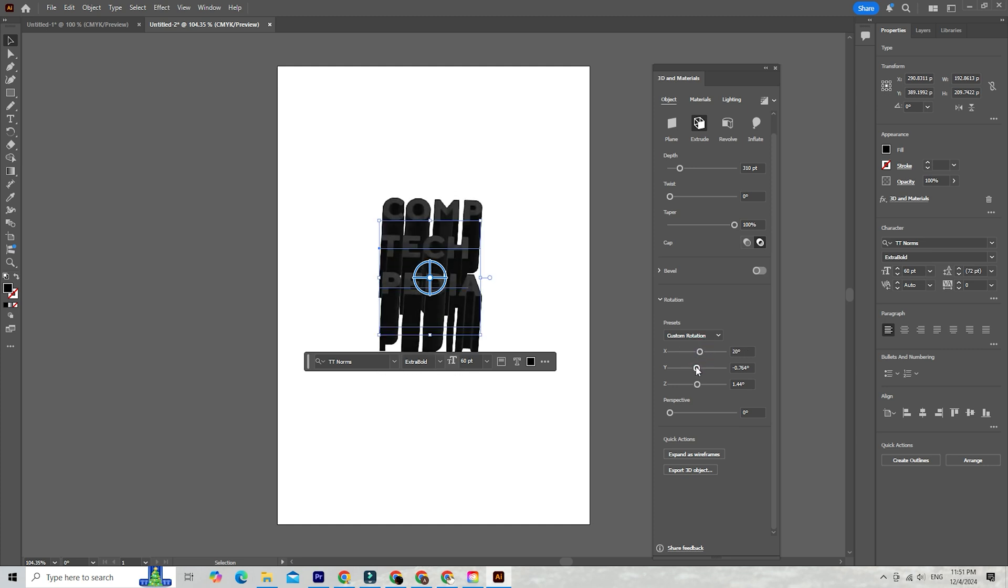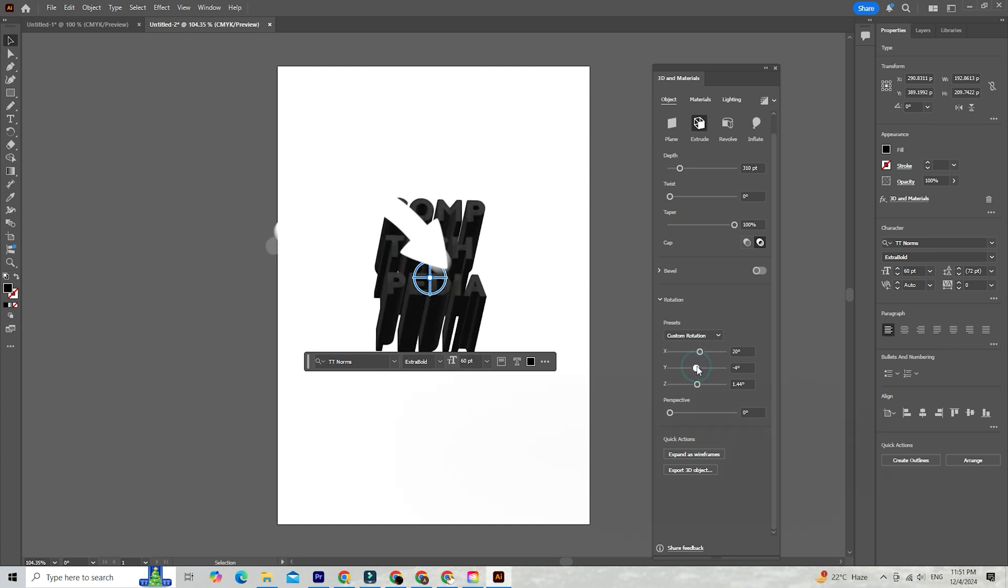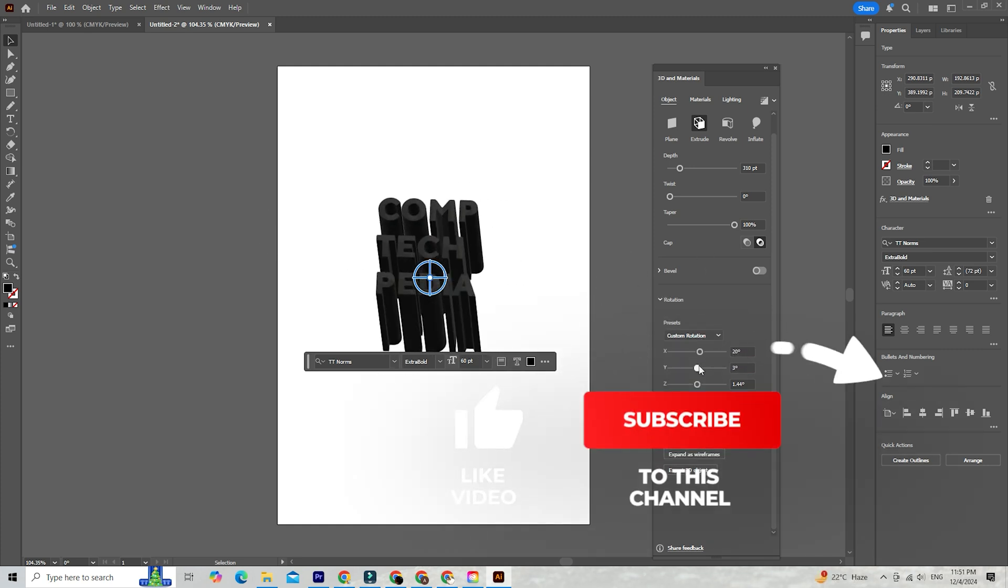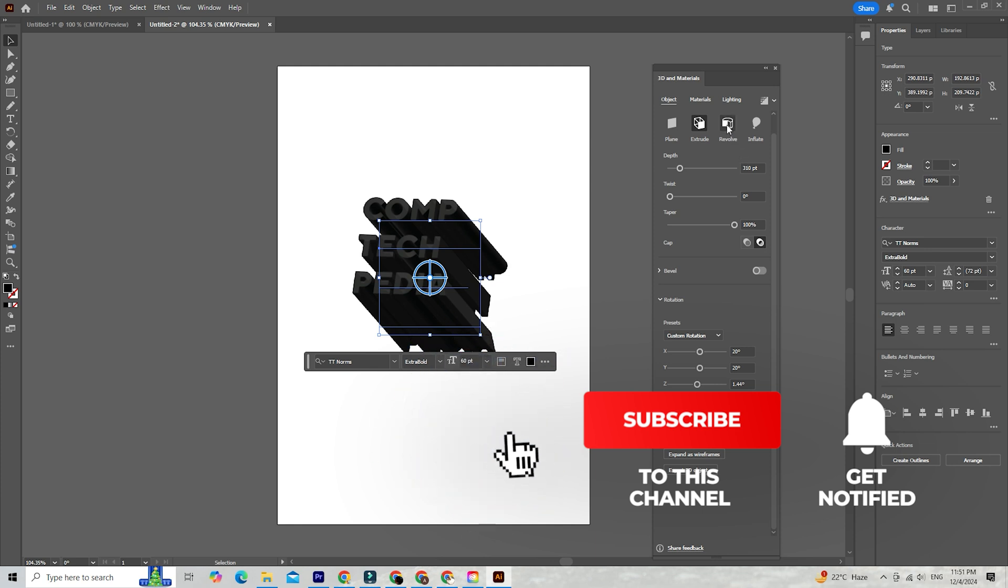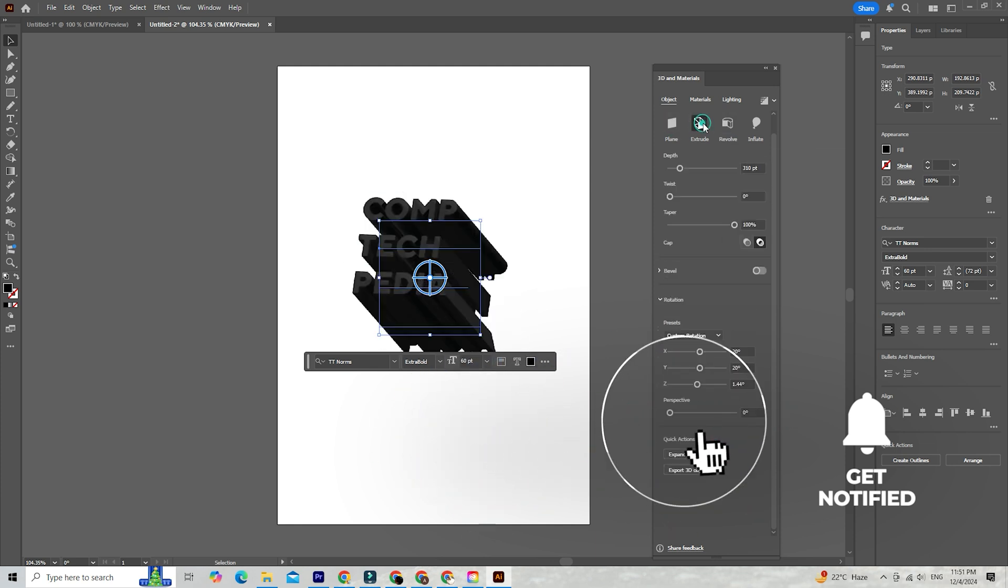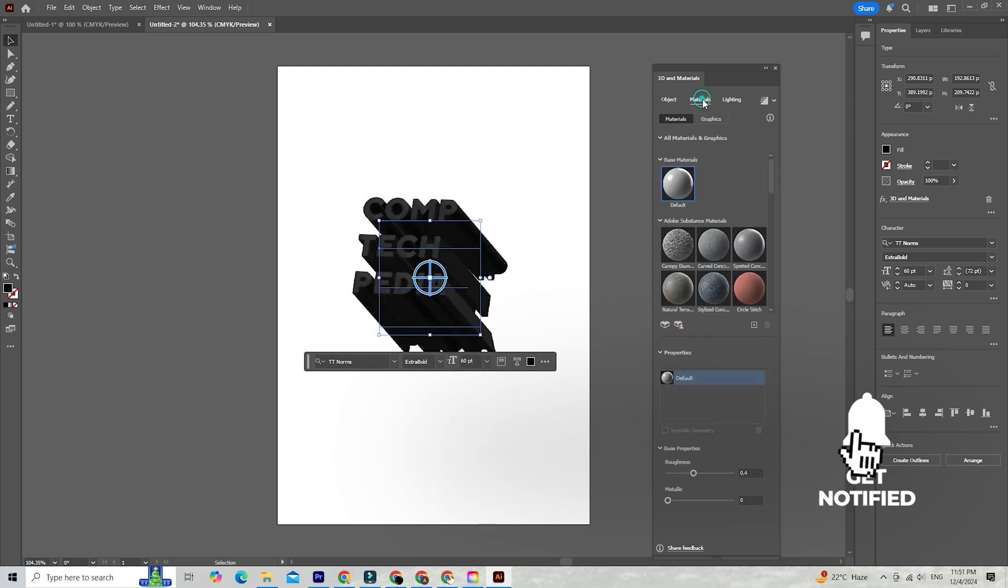And if you found this helpful, give the video a thumbs up and subscribe to ComTechpedia for more practical tips, tutorials, and design inspiration.